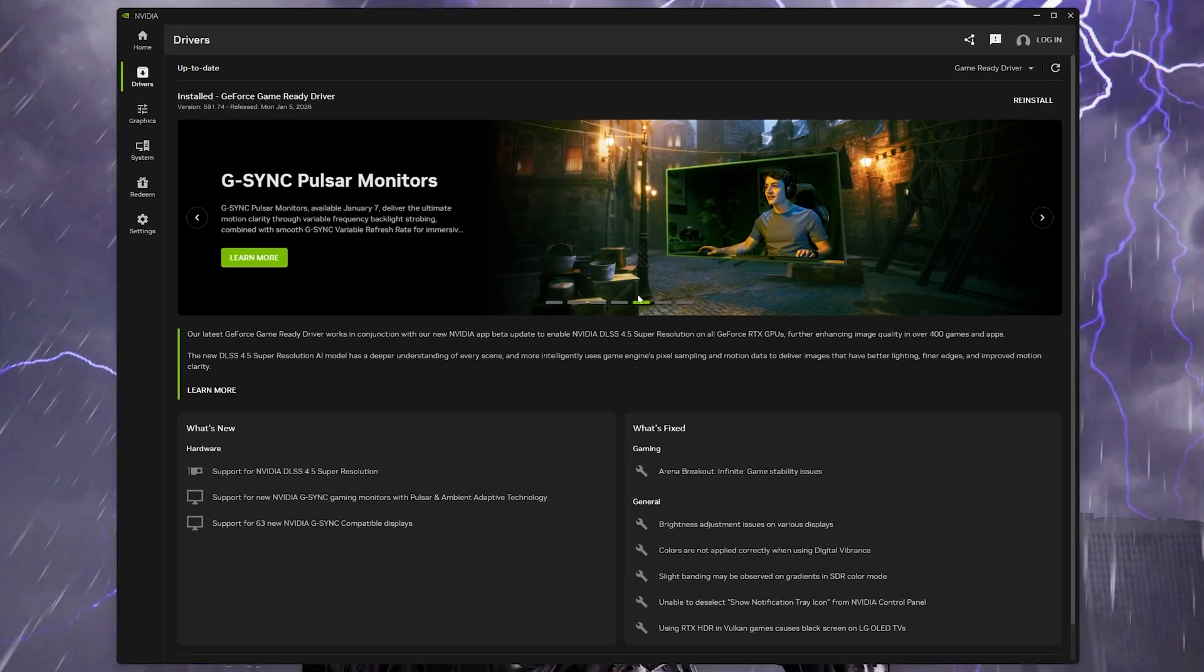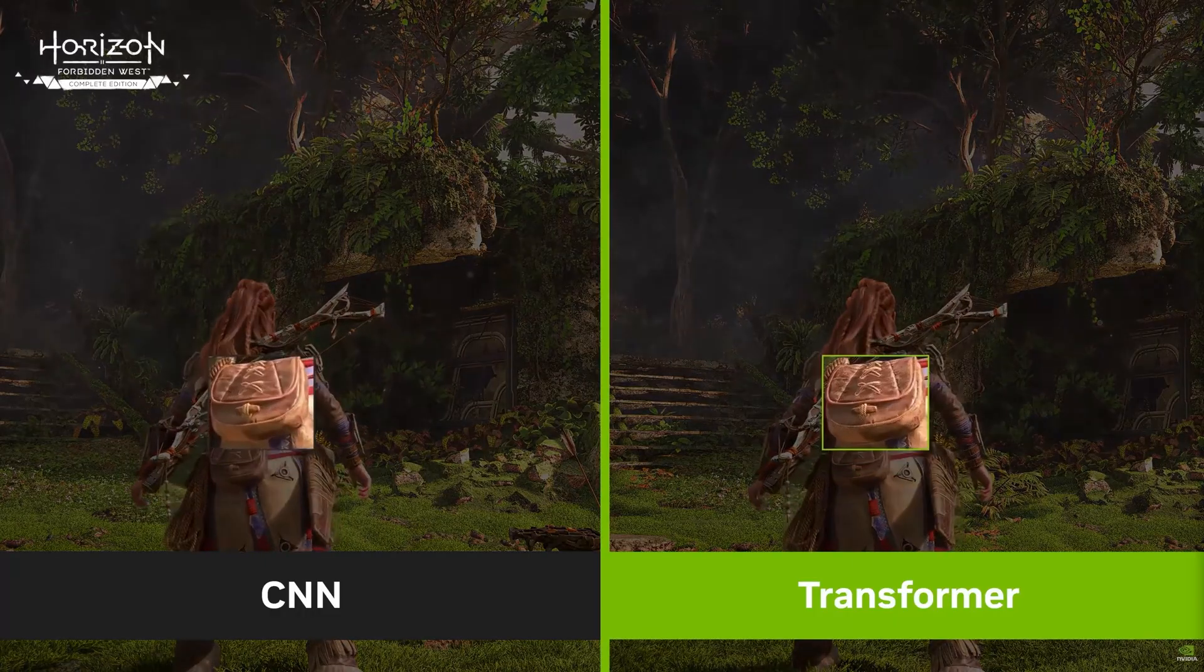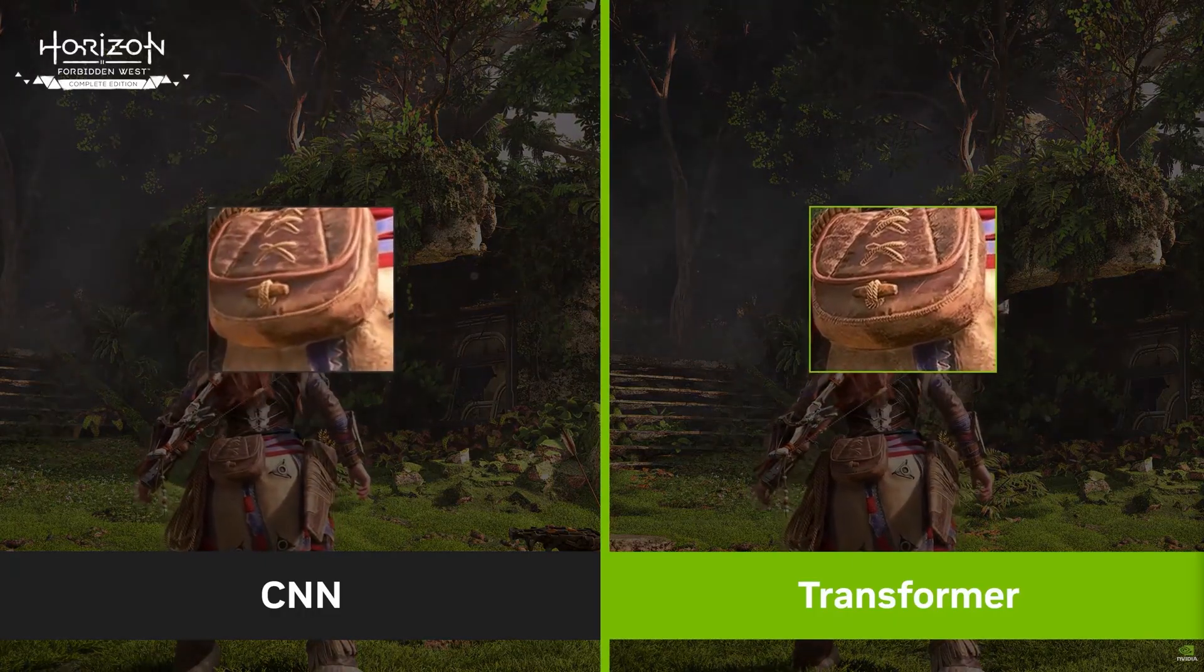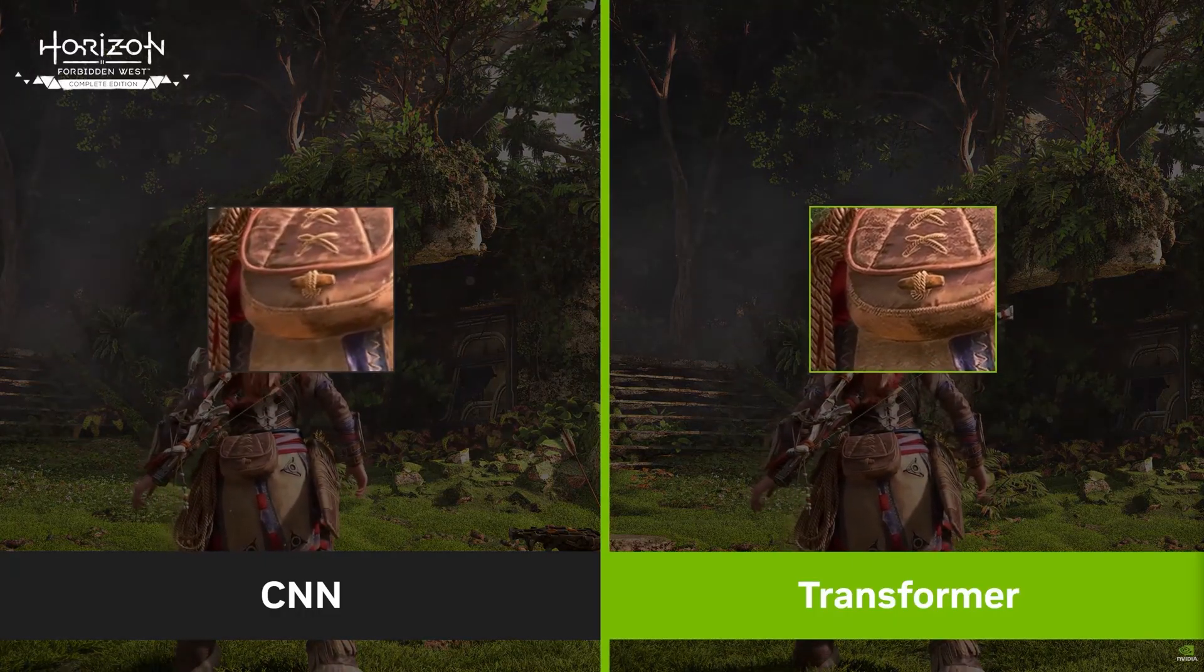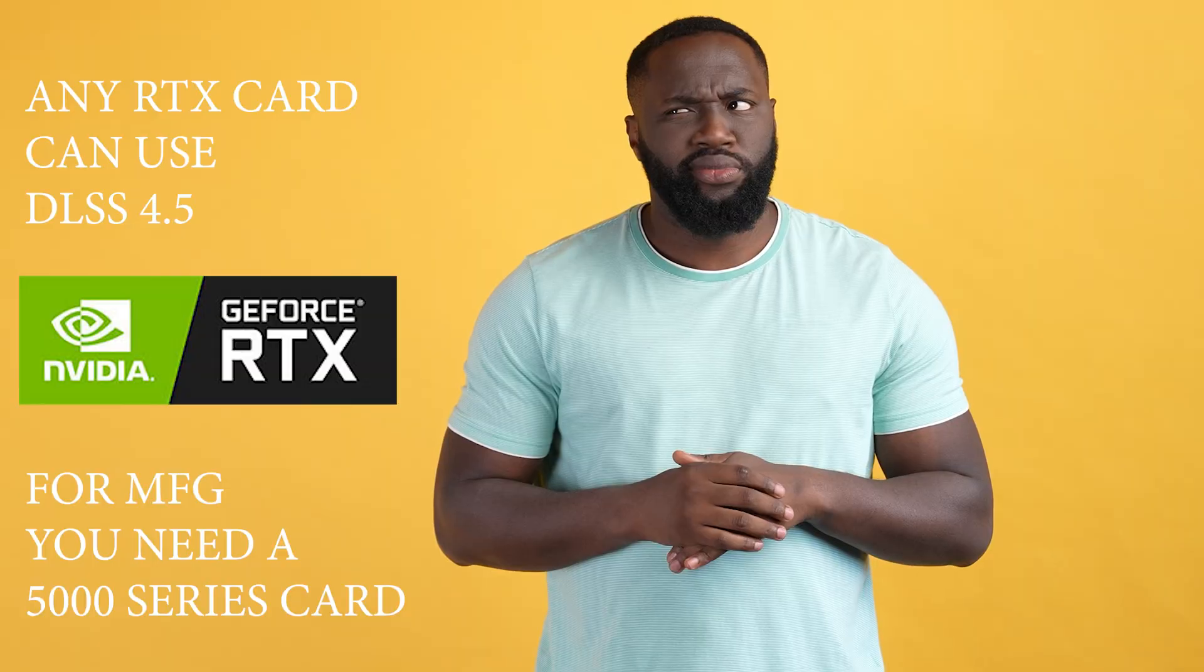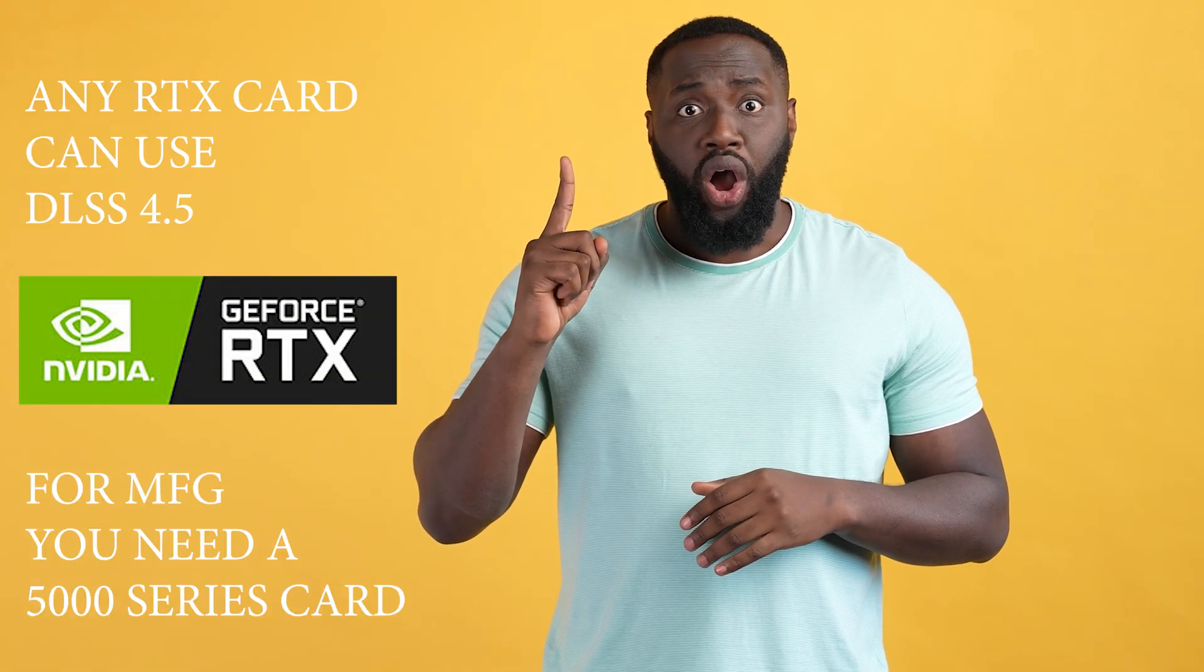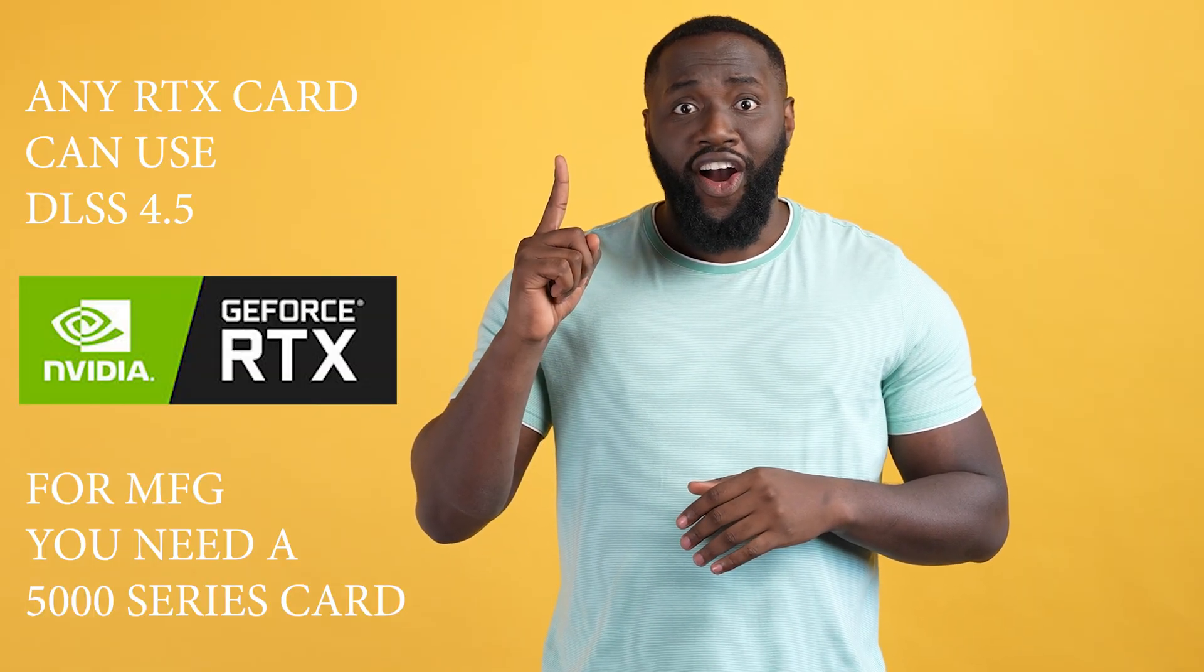In this video I'll show you how to enable DLSS 4.5 override so you can use it in all your DLSS enabled games. If you have any RTX based card this new update will work for you. For the multi-frame generation update you'll need an RTX 5000 series card as a quick FYI.